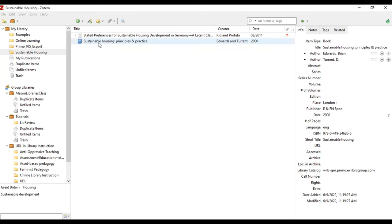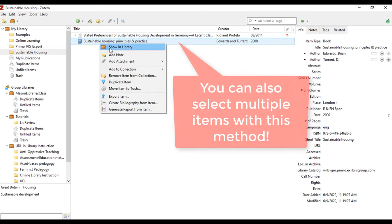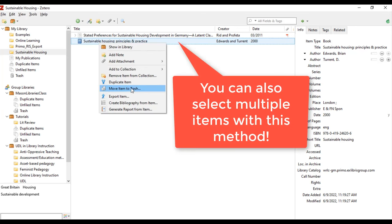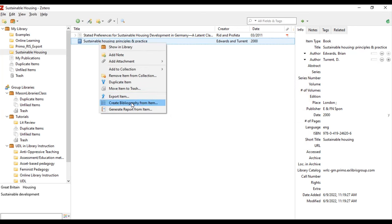In your Zotero library you can right-click an entry and select create bibliography from item.